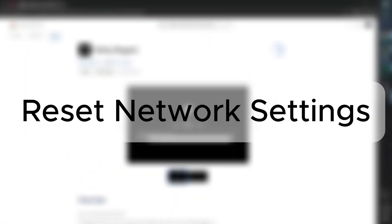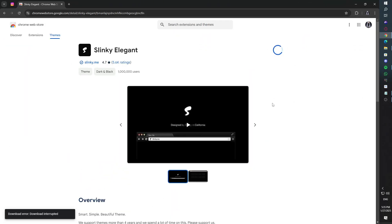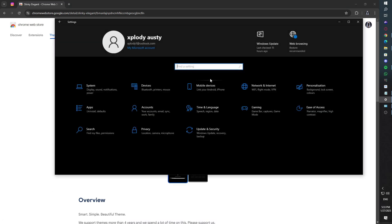Second method: Reset network settings to default. If changing the DNS didn't help, let's ensure your network settings are back to default.